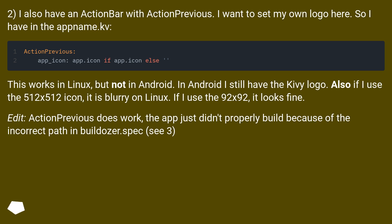Edit: action previous does work — the app just didn't properly build because of the incorrect path in buildozer.spec.